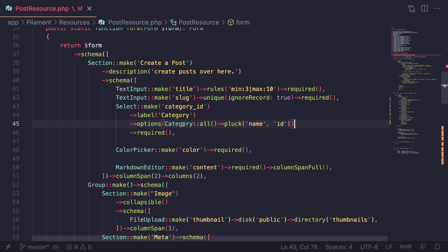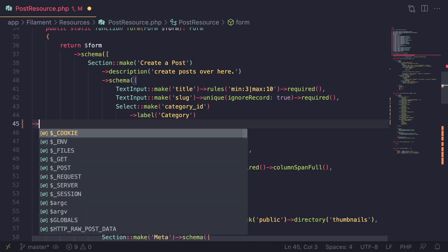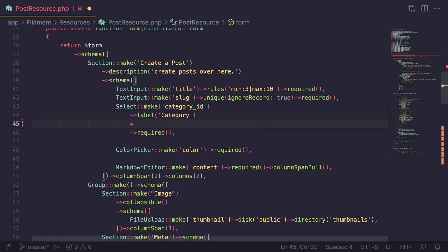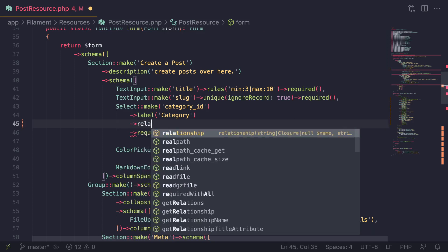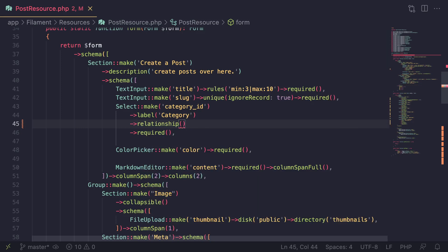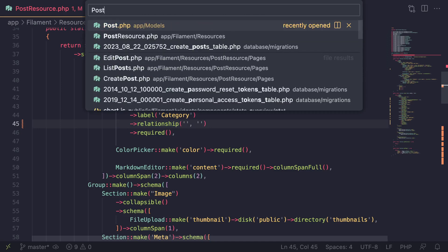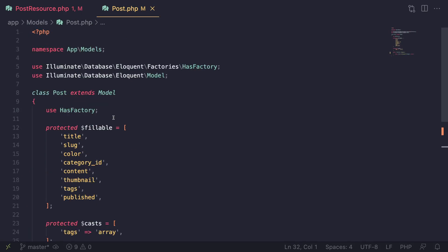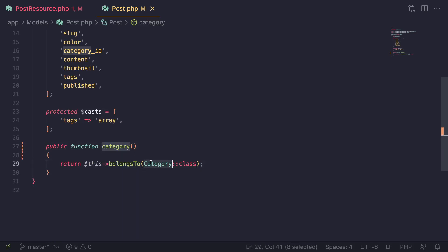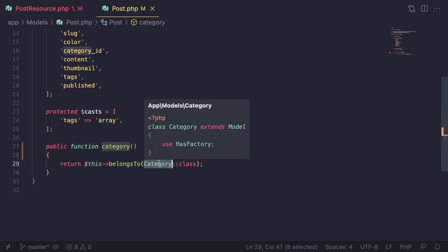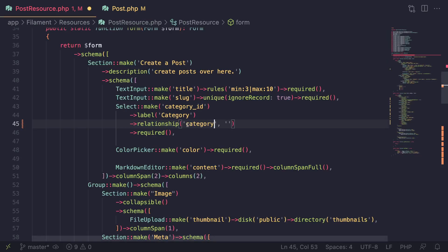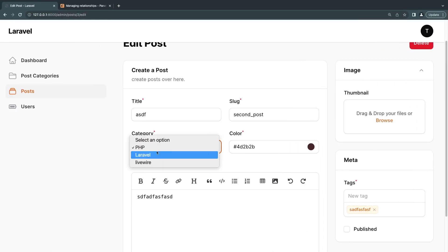The proper way to do this is to get rid of the manual options approach and use a method called `relationship()` available on the Select input. This method accepts two arguments. The first argument is the relationship name — the function name defined on your model. If we open up our post model, I have a relationship called `category`, so we pass that as the first argument. The second argument is the column name you want to display in the dropdown.